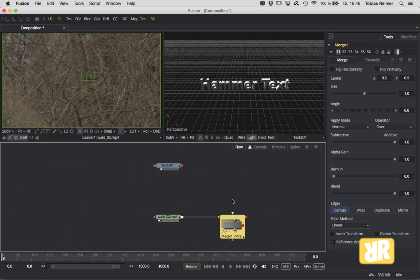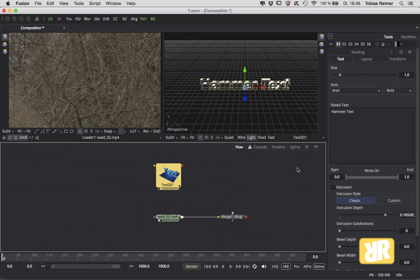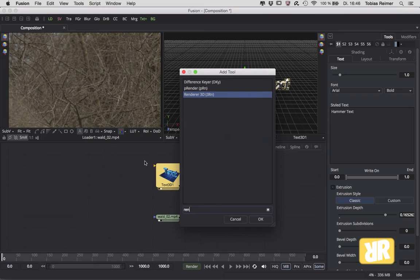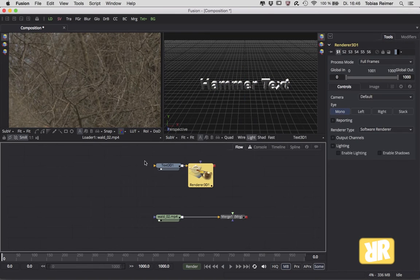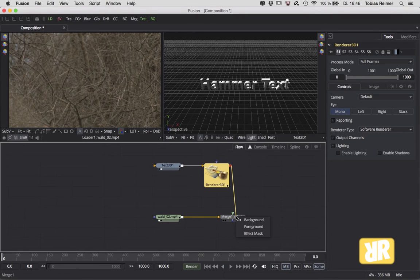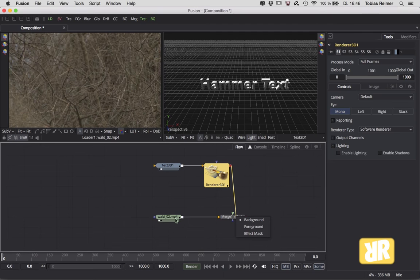But of course there is a way. What you have to do is select your 3D object and add a renderer 3D that converts your 3D object into a readable 2D image. And now here are your inputs again. The background, that's our clip, and in the foreground I will now plug in the renderer 3D.